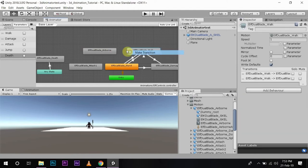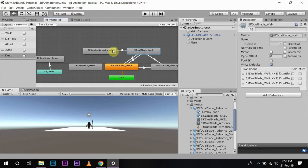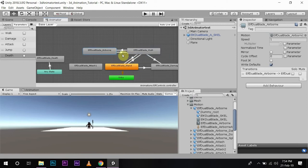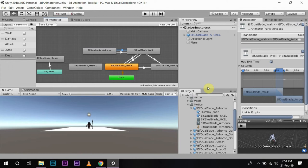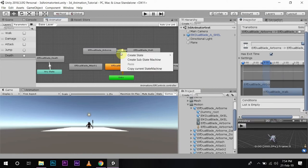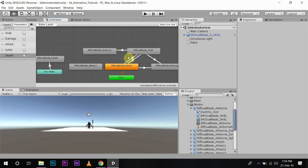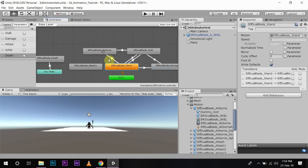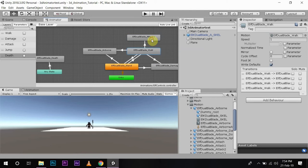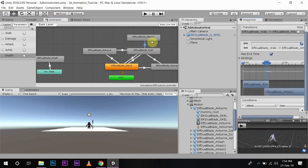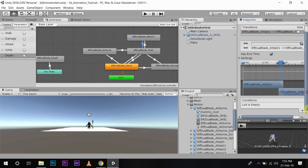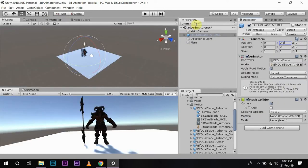From walk the character can experience damage. From the airborne state it can go back to walking, so we will make the transition use 'jump'. The character can also jump from standing. I will make the transition to attack and the transition back as well.